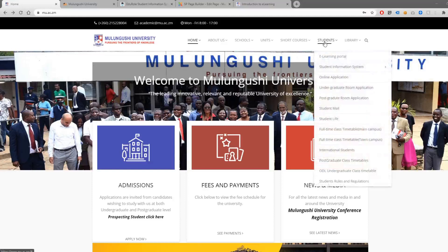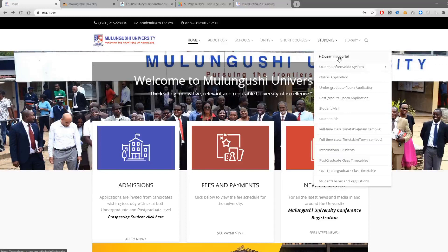Click on the Students menu. You will see various items such as our e-learning portal, student information system, and many other helpful platforms to help you in your studies. Click on e-learning portal.